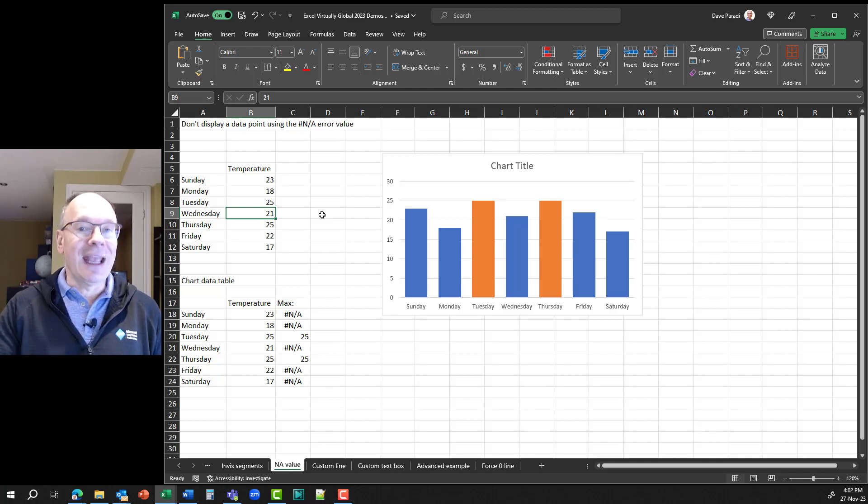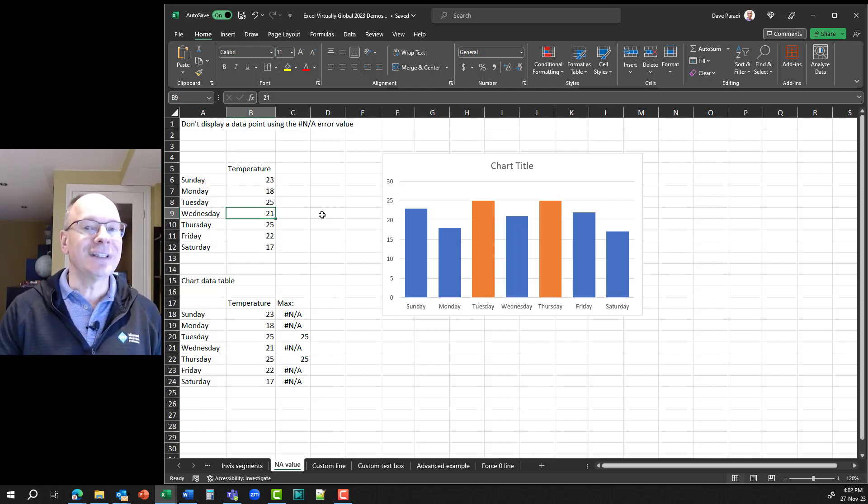Yes, you can use it to control data labels, so I answered and demoed it in the session. The question was: can the trick used to highlight the maximum temperature be used to control which values get labels in a line chart? That's a wonderful extension of the idea I showed, and yes, that's exactly what you can do.